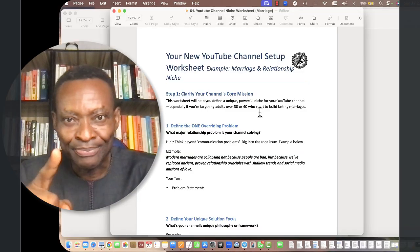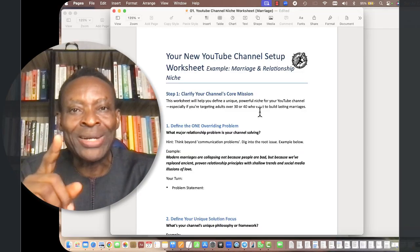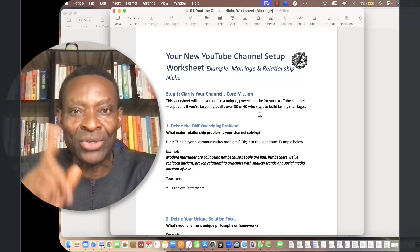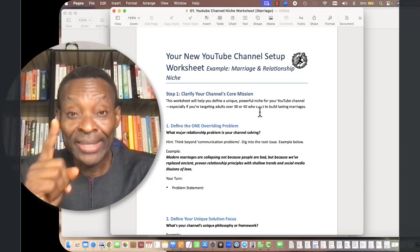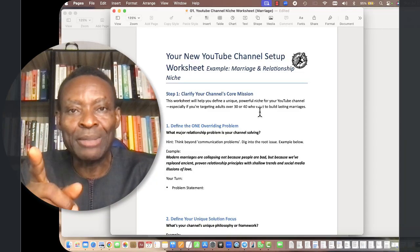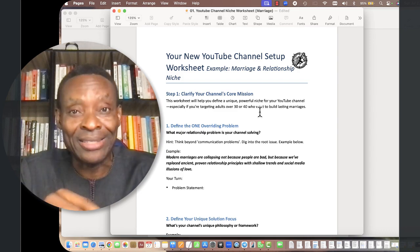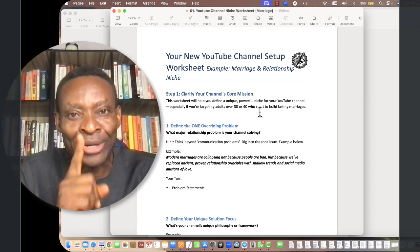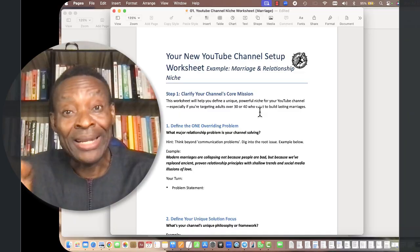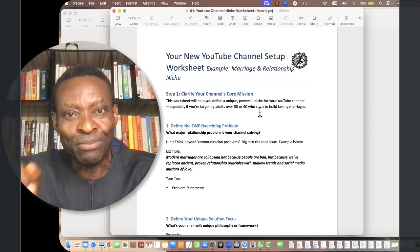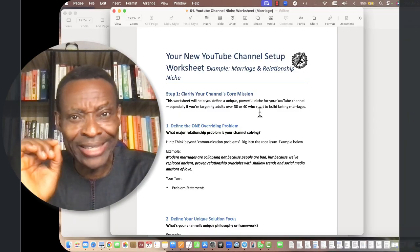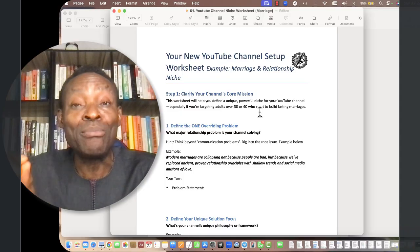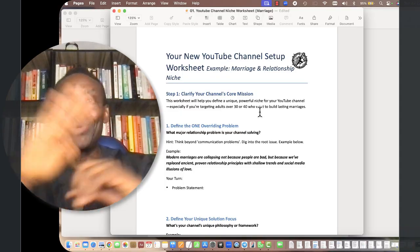Step number one is to clarify your channel's core mission. I can't stress this enough. This very step will be responsible for 99% of your success on YouTube. This very step will be responsible for 99% of all the money that you're going to make from monetizing your YouTube channel.